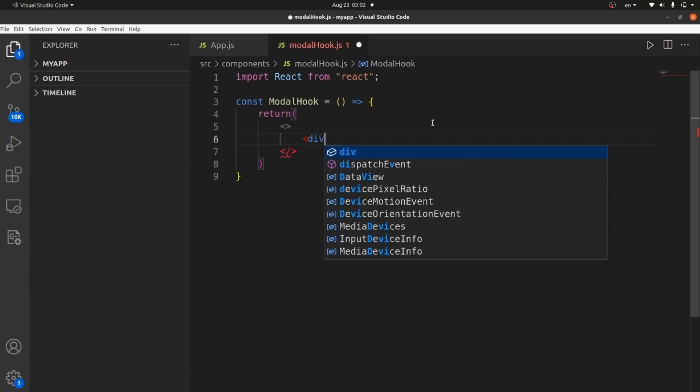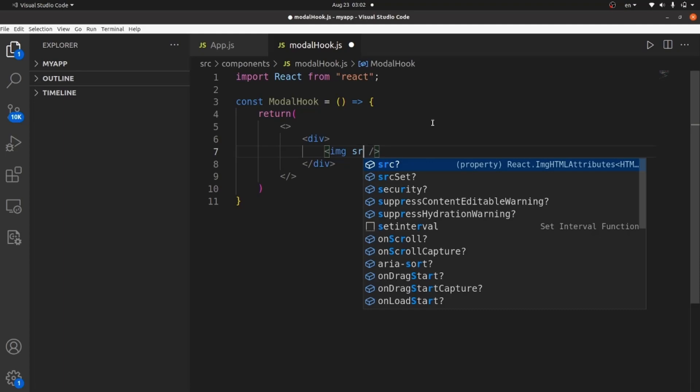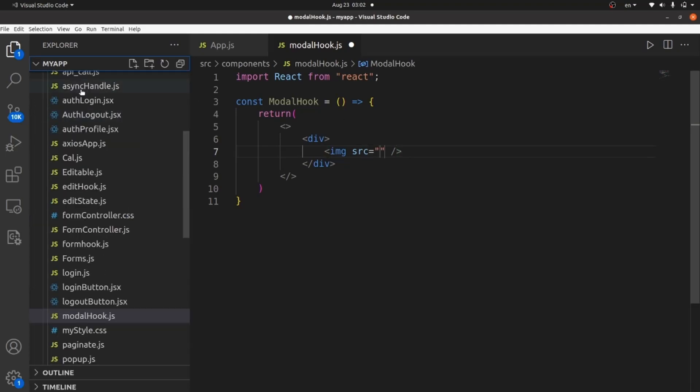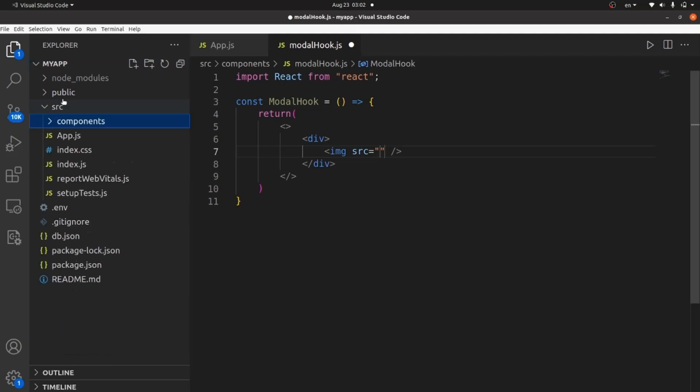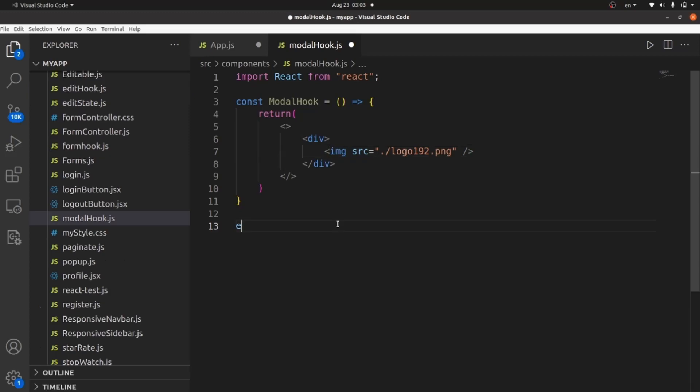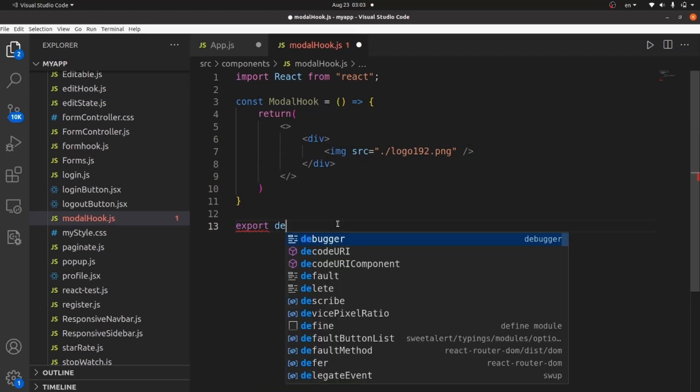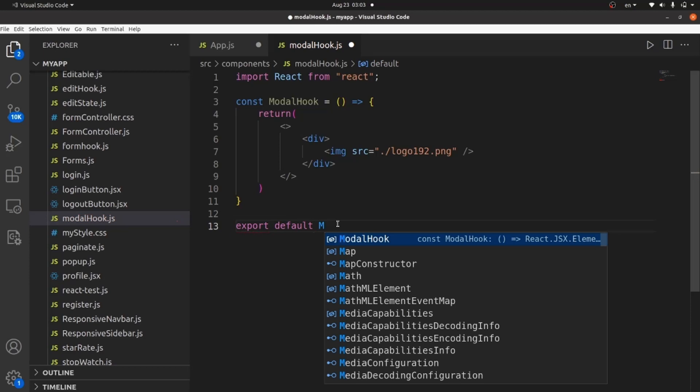Let me do the imports and create a div tag. And my modal is going to contain an image. Let's go to our public directory. There are some logos here. Let's use them for now as our image. And let me export default to the function, which is called modelhook.